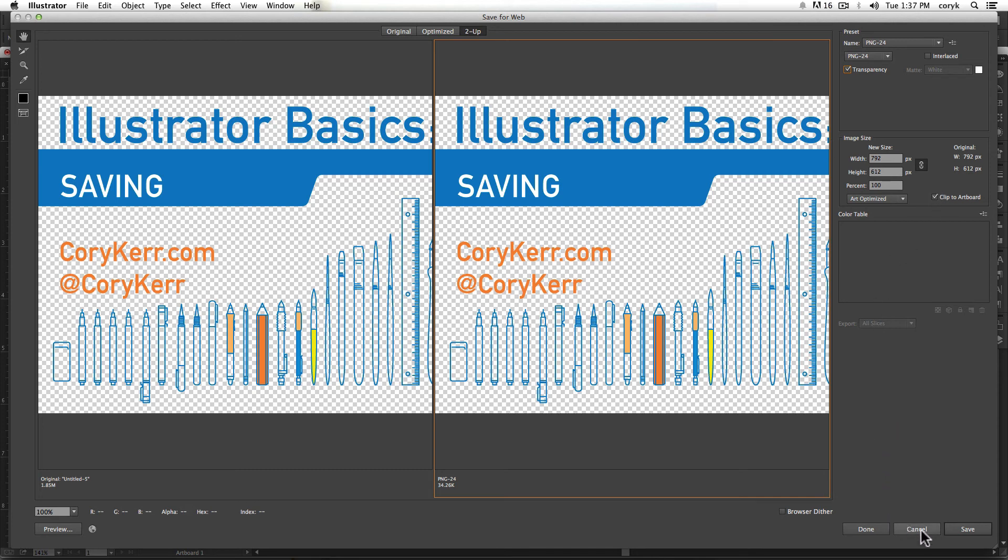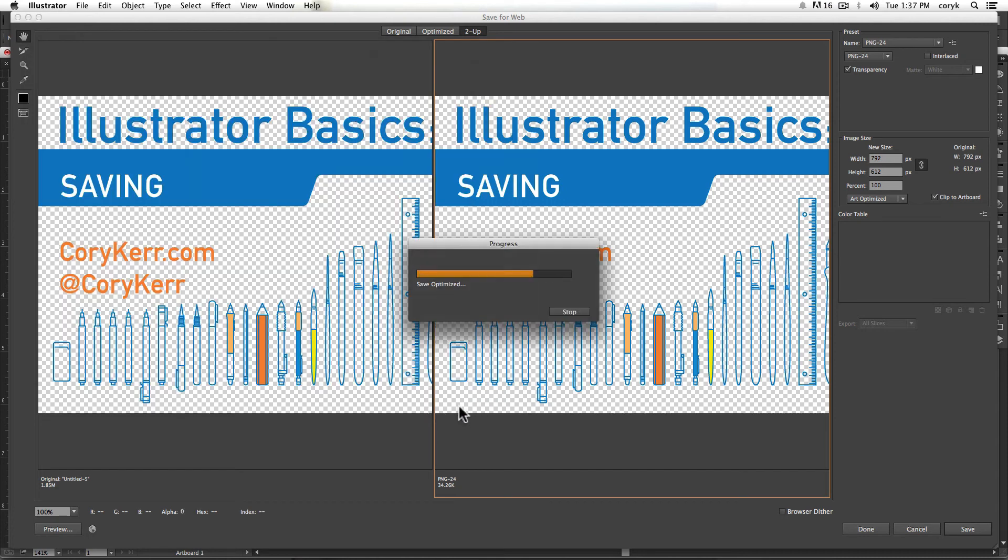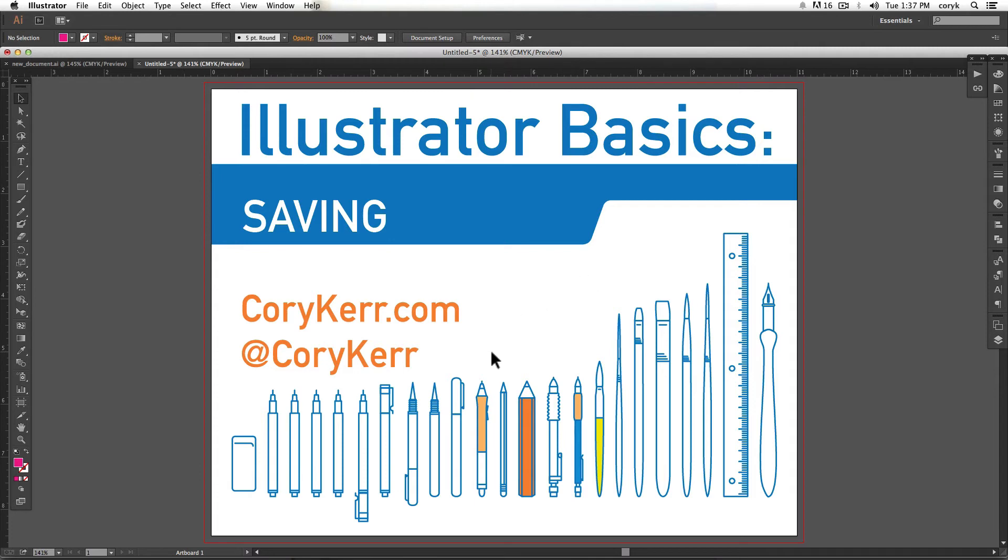And then you just choose save and when you do that, it's going to bring up this save optimized as menu, which is very similar to the save as menu. And it'll really just allow you to name it and choose where it goes. And then you'd click save and it'll do that for you.